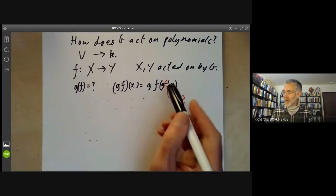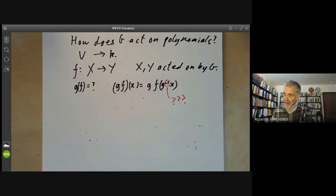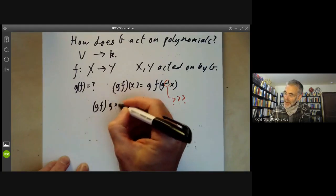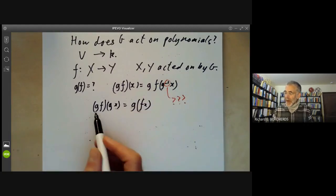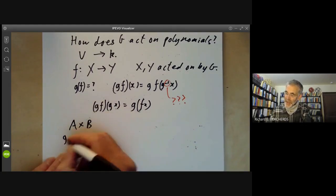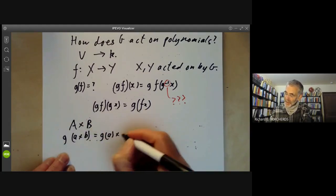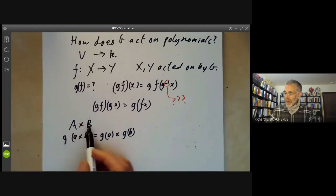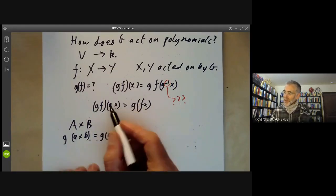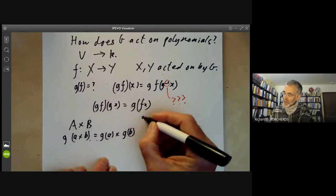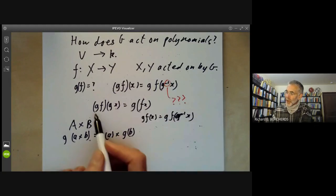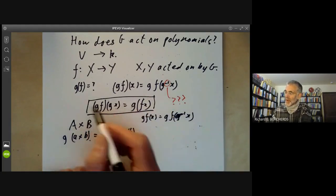I'll first explain why we put in the inverse, and then explain what goes wrong if you don't. The rule is better written as: (g·f)(g·x) = g·f(x). If you think about it, this is a special case of what happens when a group acts on A × B: you want g·(a, b) = (g·a, g·b). Here B is X and A is a space of functions from X to Y. If you substitute g⁻¹x, you recover the original formula. This rule looks odd, but the rewritten version looks much more natural.